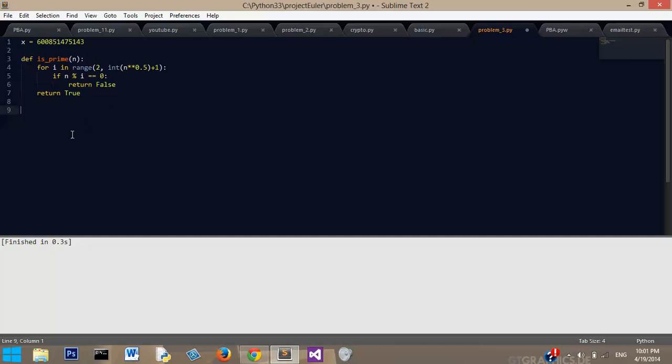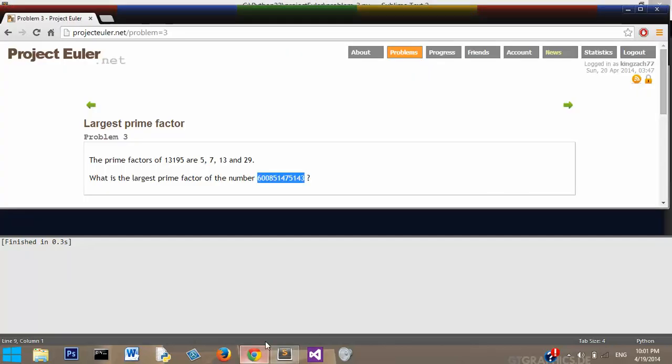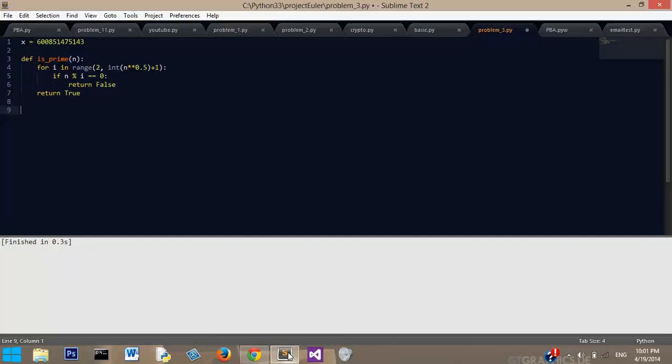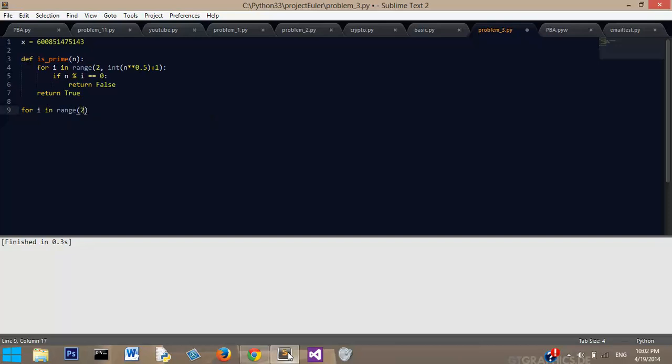Now we need to check through the numbers, all the factors of that. So for i in range 2, because 0 and 1 are also going to throw it off again, we need to exclude those numbers.